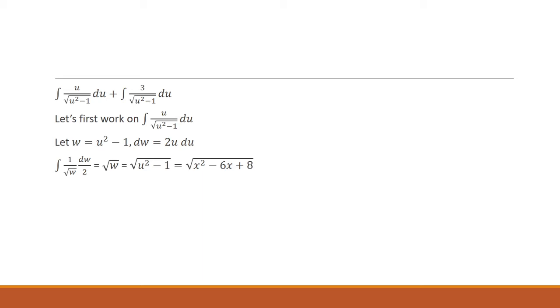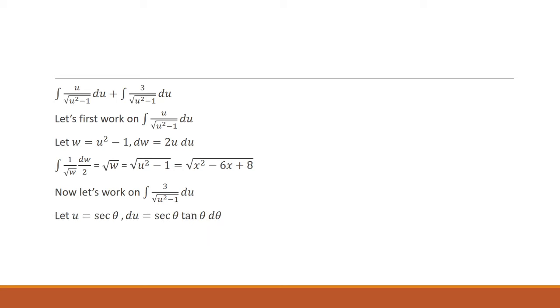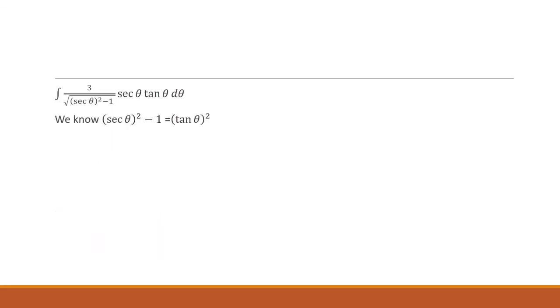Now we want to work on the second integral. In order to do this, we need to use a trig substitution. We'll let u equal secant theta. So du will be secant theta tangent theta d theta. We know that secant squared minus 1 is tangent squared. So we can substitute that in.